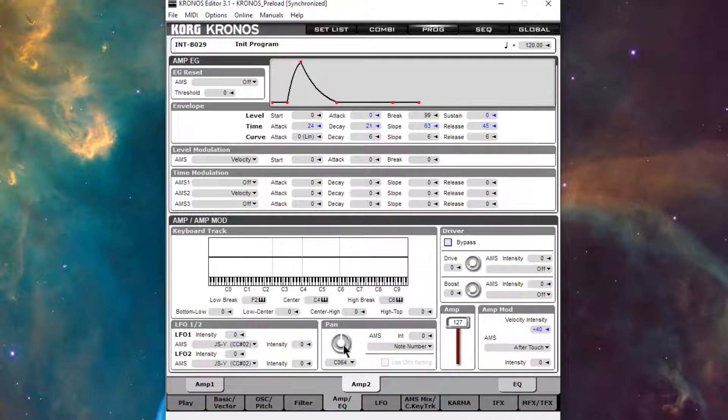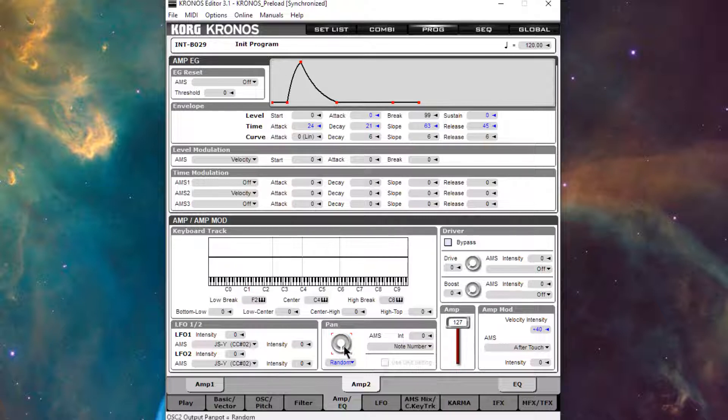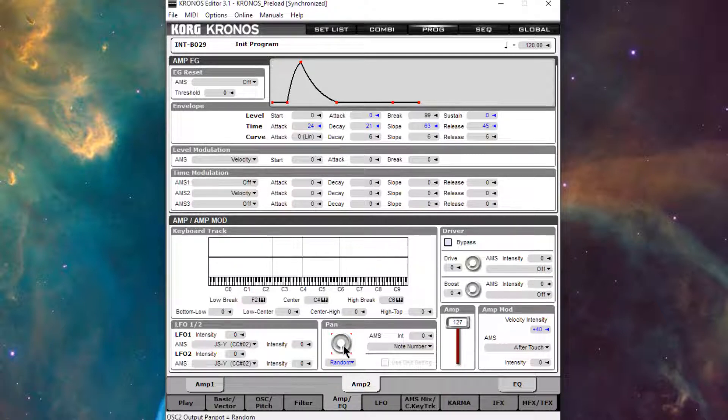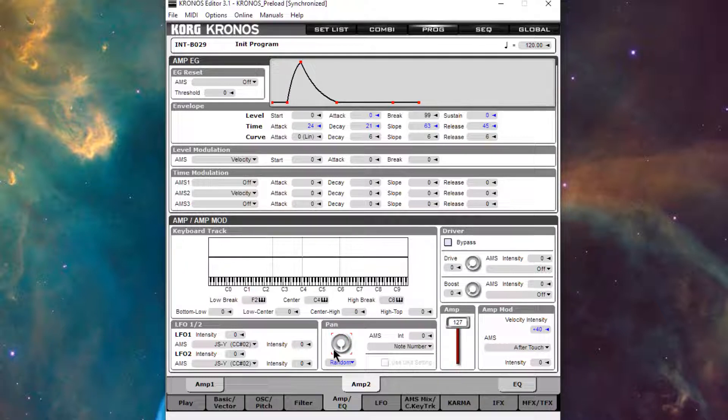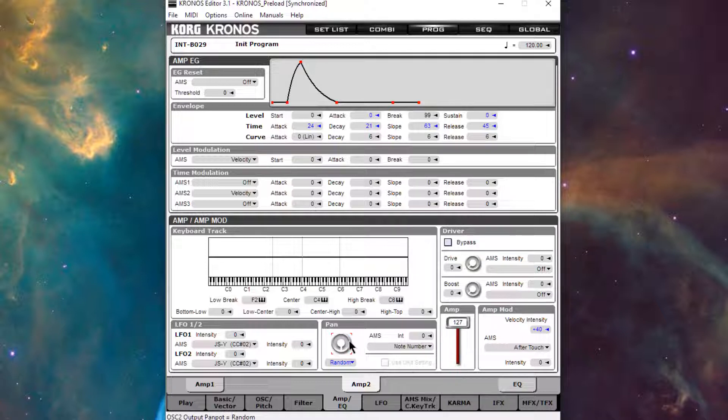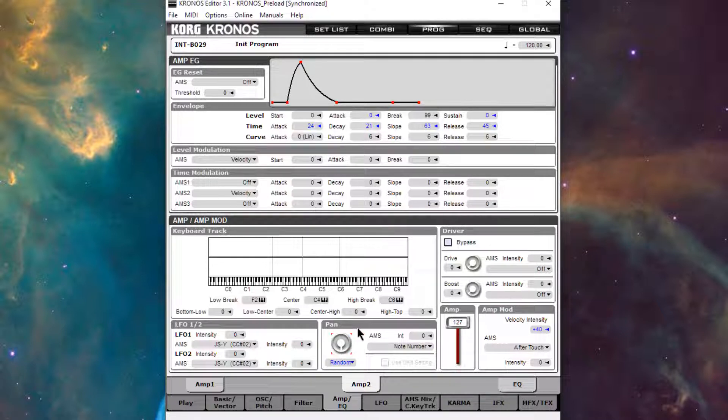And I want to take the panning all the way down, and it'll engage random panning. On the Kronos itself, if you're using the stylus, you can drag it down. But then you might need to use the decrement button, or I think you can probably just use the value slider to get to the random panning. So that sounds like this.